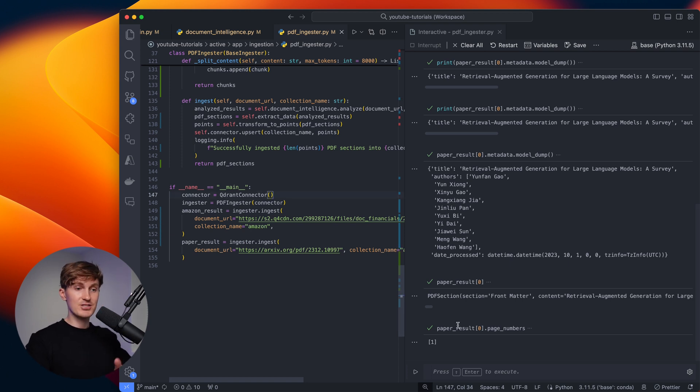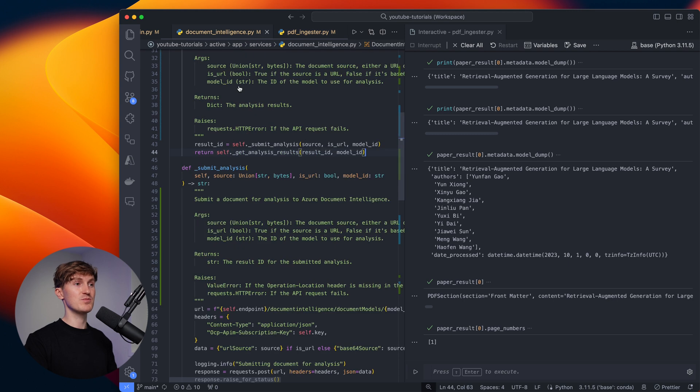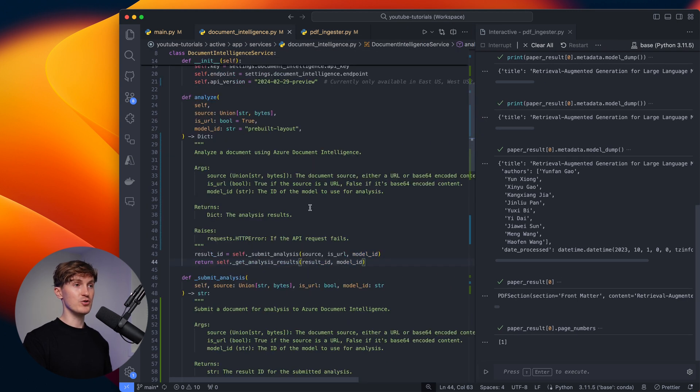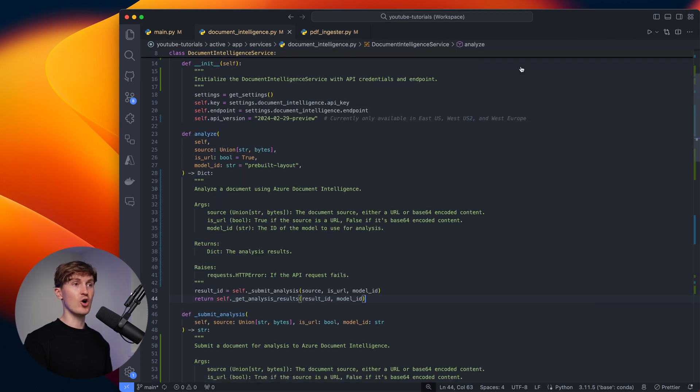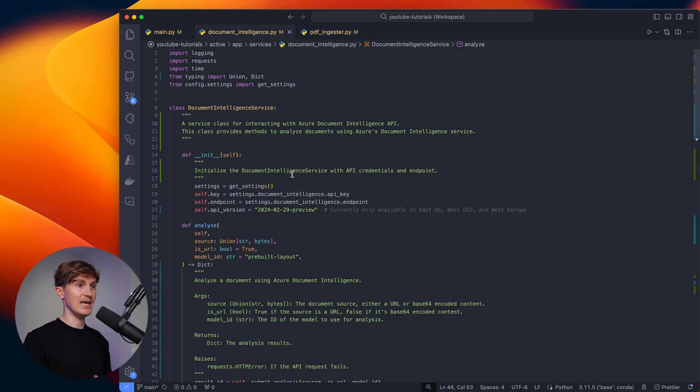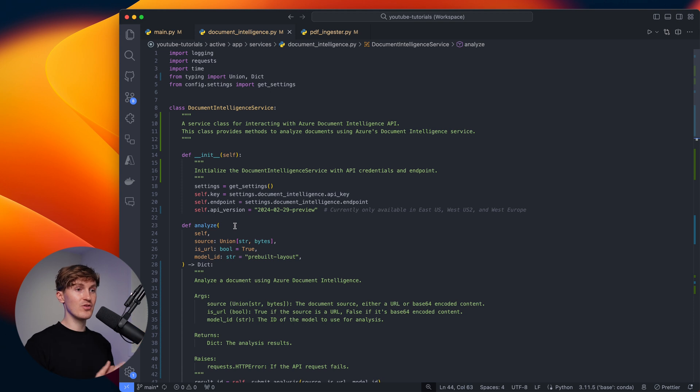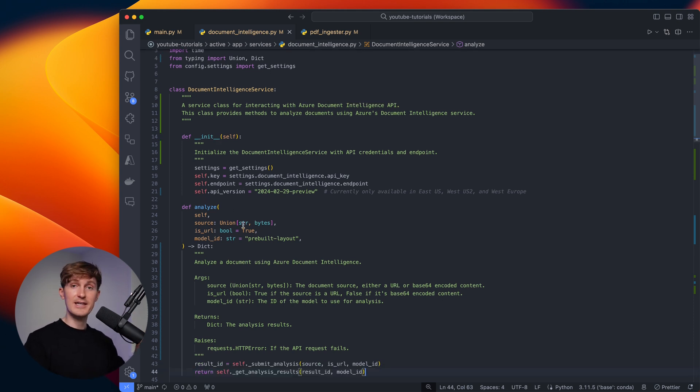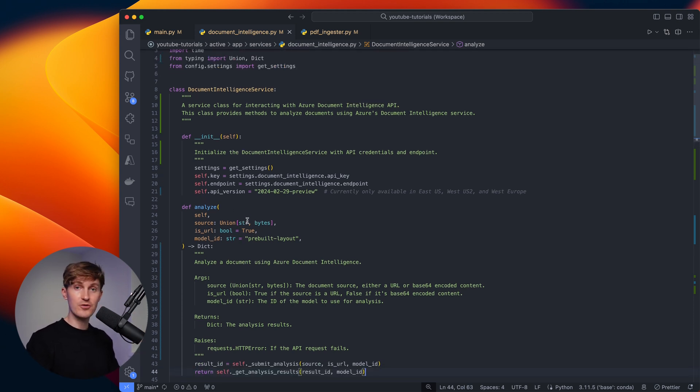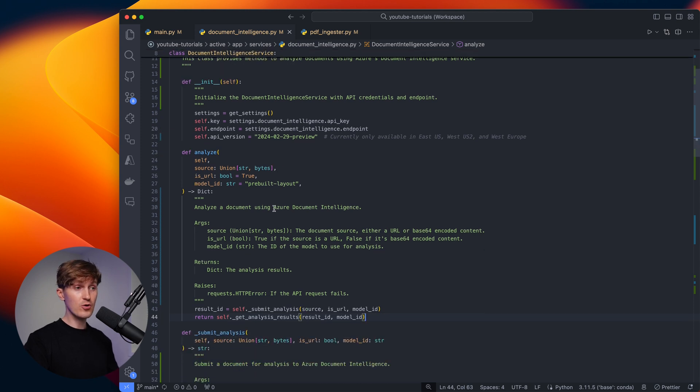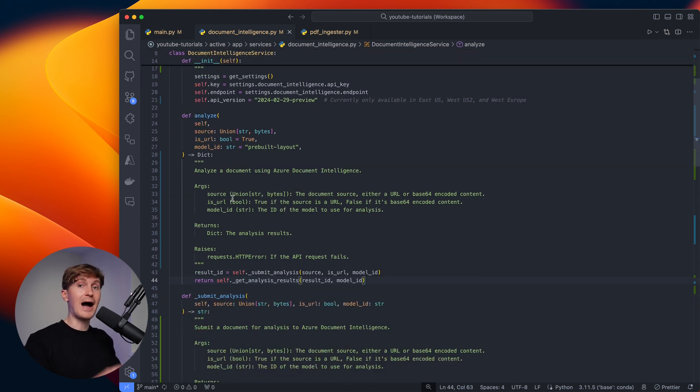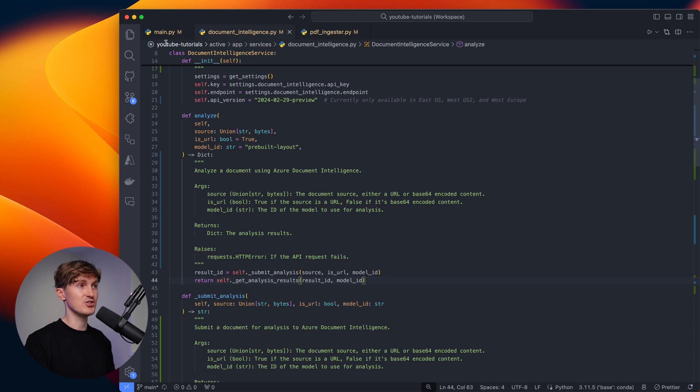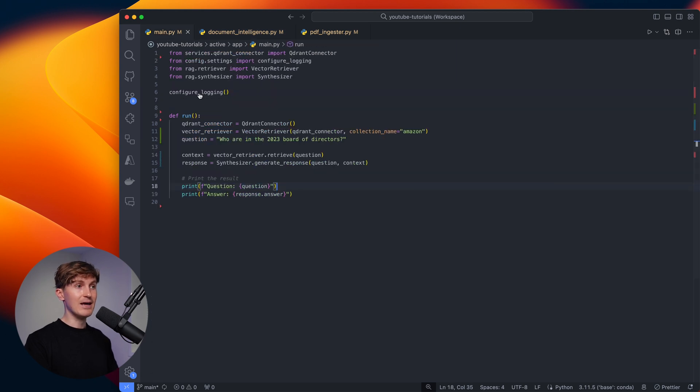Again, I understand that I might be going a little fast here going over all of this. But the main thing that I want to show to you is this document intelligence API and trigger you to think about how you could potentially include this in your workflows, whether that's through Microsoft, AWS, or through Google. And I'm just showing you an example of how I use it to also extract that metadata and the page numbers.